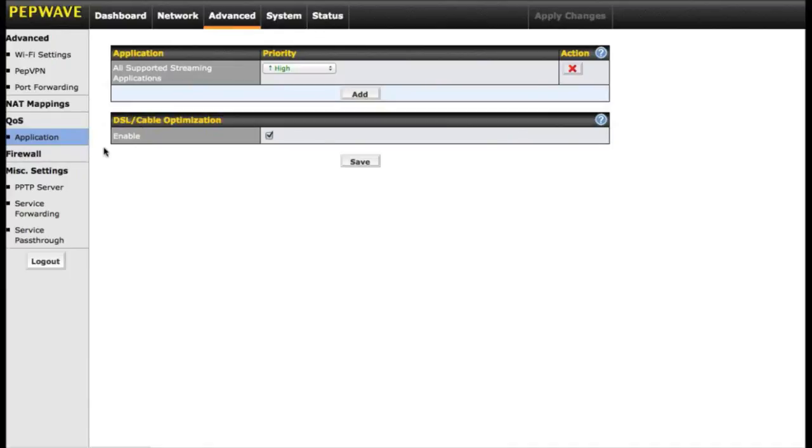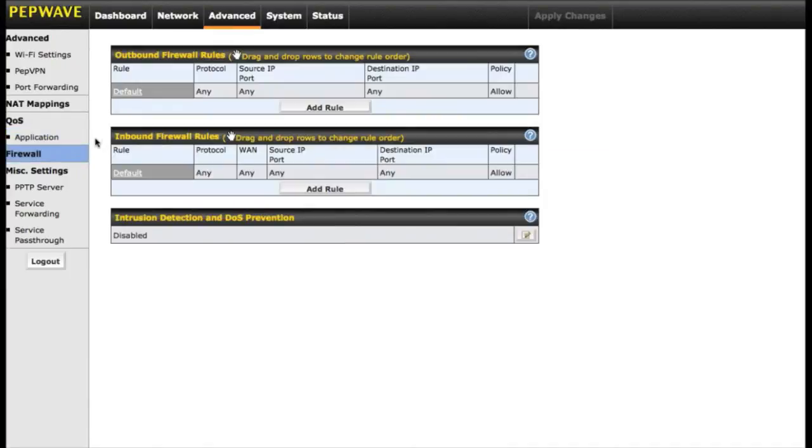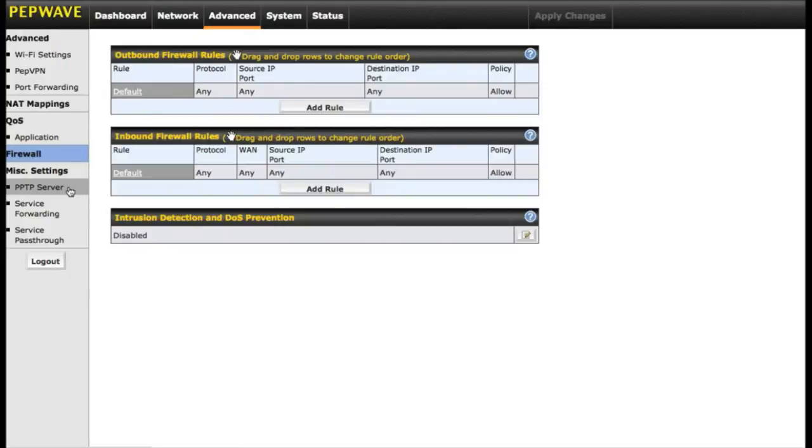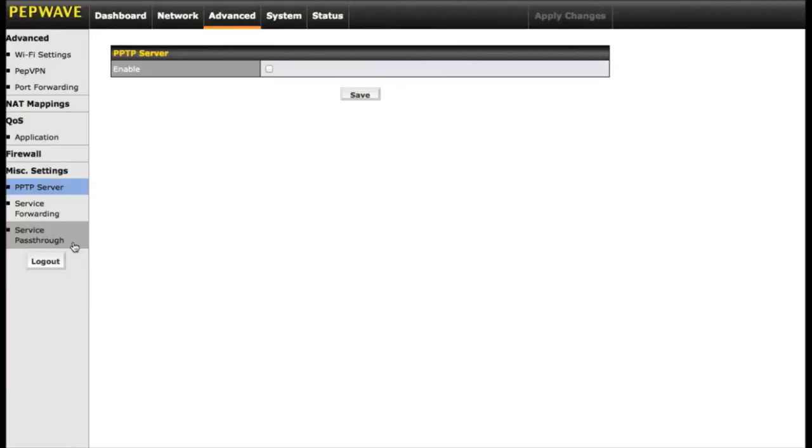There are firewall options on the Soho for both inbound and outbound rules. The other thing the Soho gives you is denial of service prevention. This way if you're using it in the business, you don't have to worry about outside attacks. PPTP server is something that we're going to show in a separate video. Basically it's one more way that you can set up a virtual private network. And of course there is also service forwarding and service pass through.